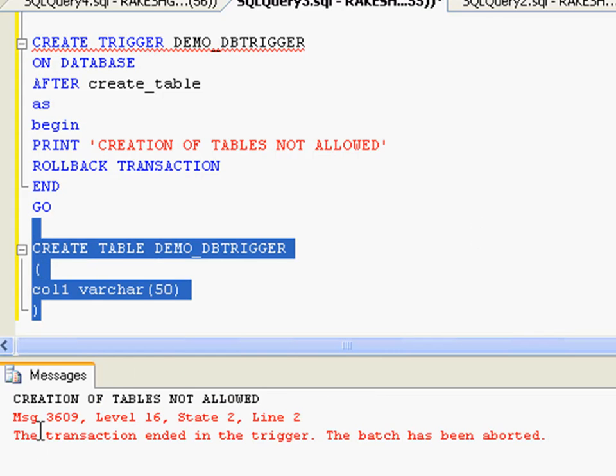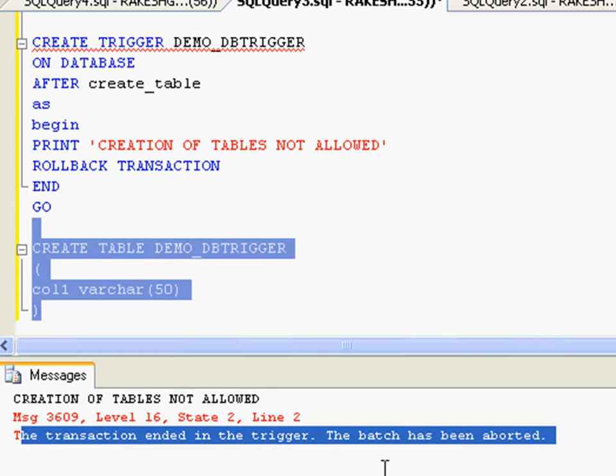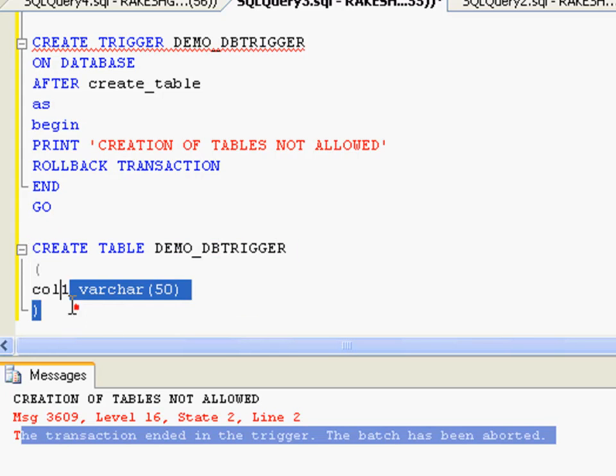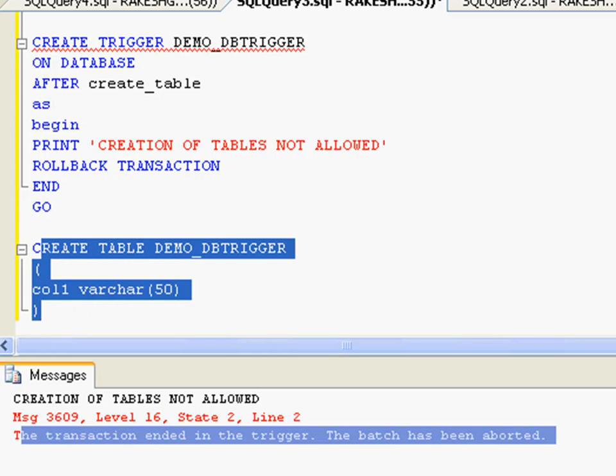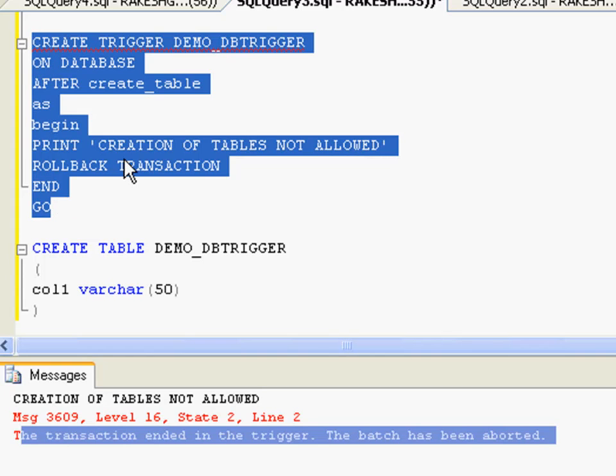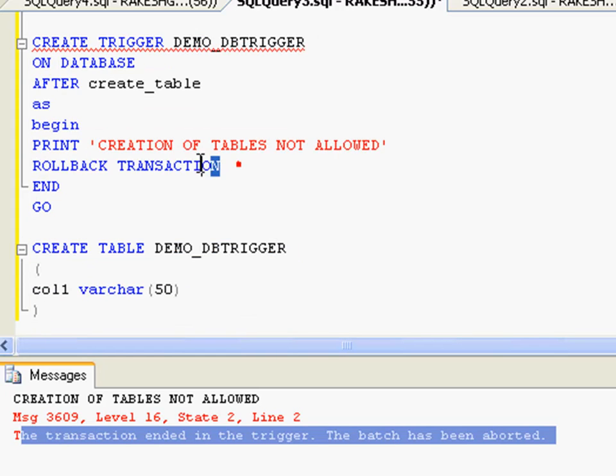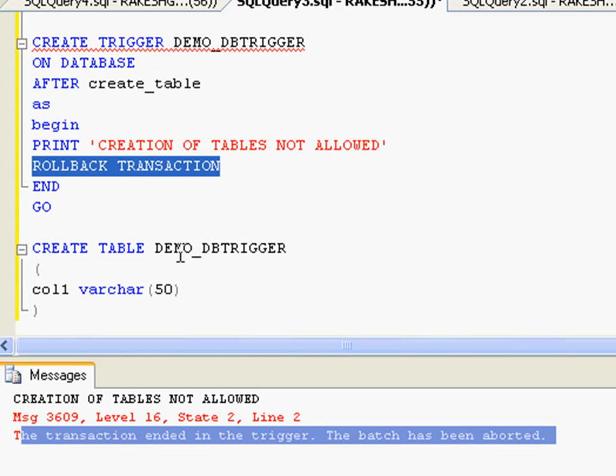So effectively, when you try to create a table over this database, this trigger was fired and it restricted it from creating the table by rolling back the transaction.